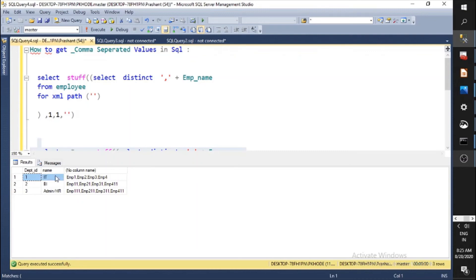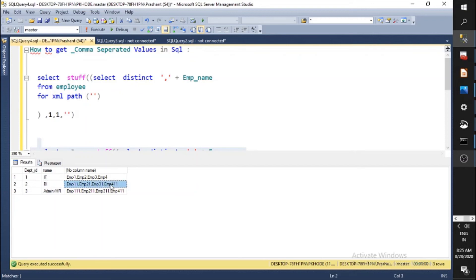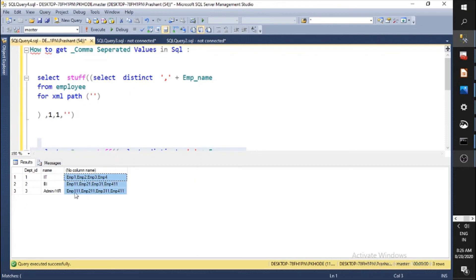Now run the query. You can see department ID 1 has 4 employees. Department 2 is BI and has employees named 11, 21, 31, and 41. Department 3 is Admin HR and also has 4 employees. This is the derived data generated from joining two tables, which is very useful in real scenarios.